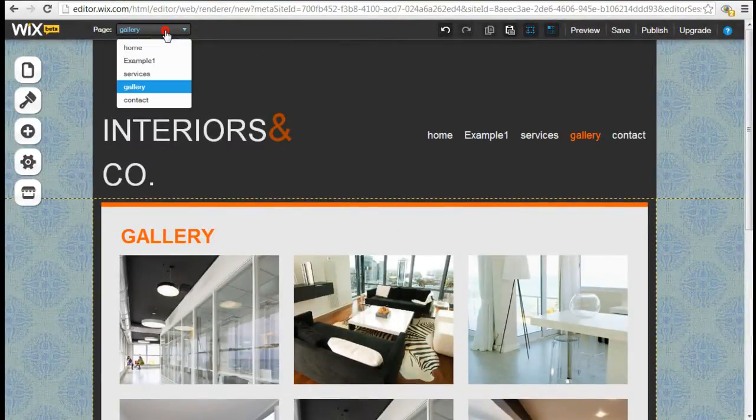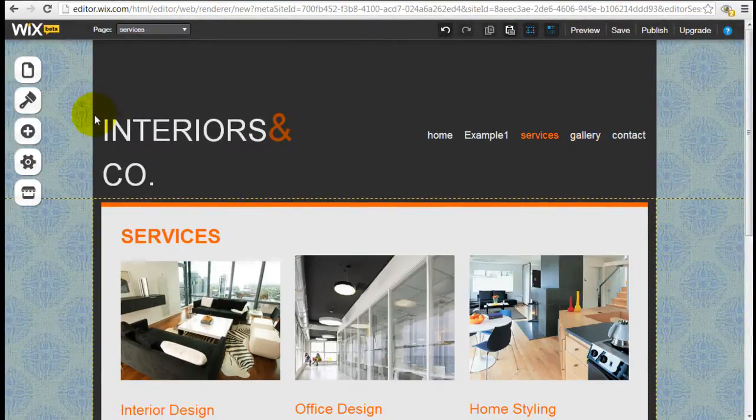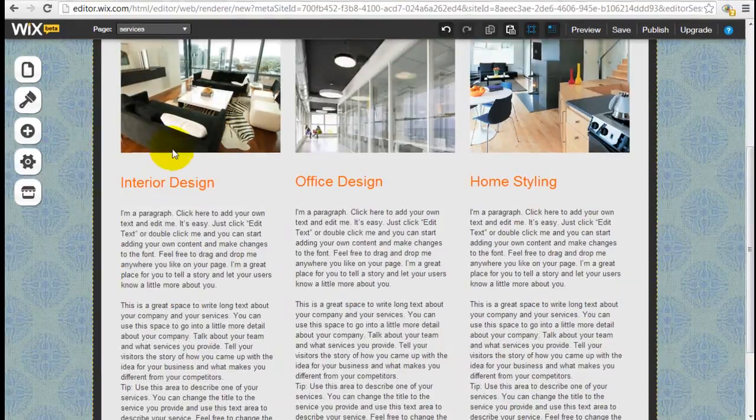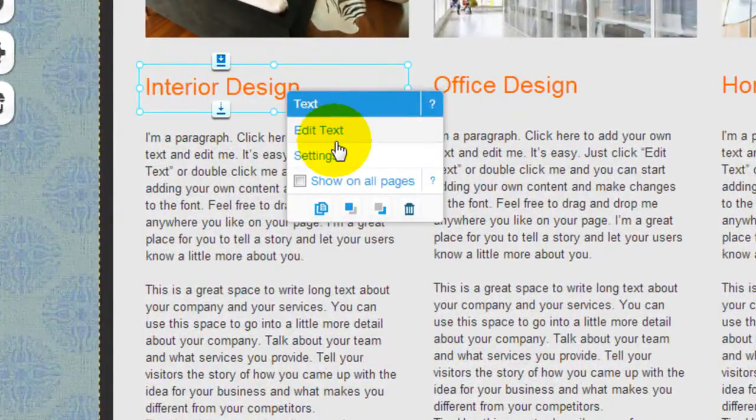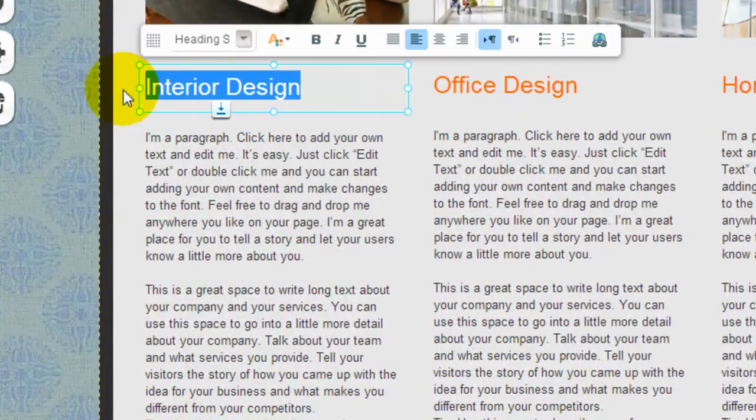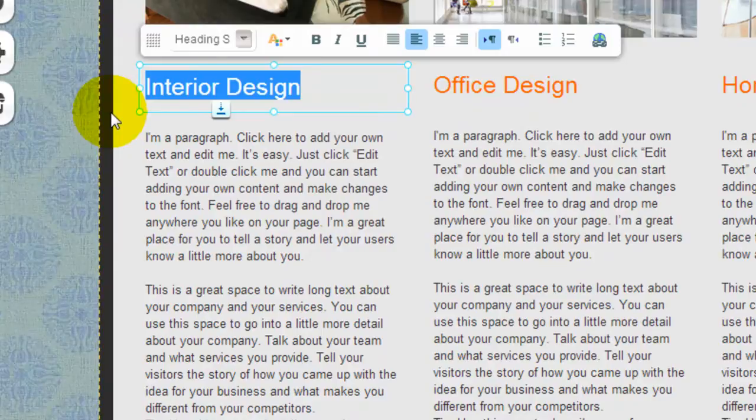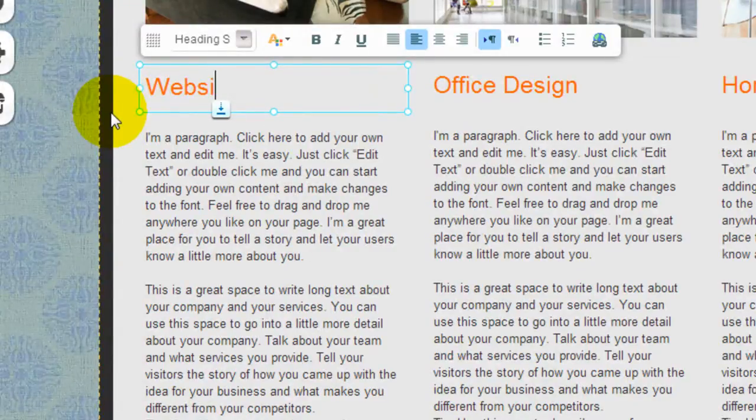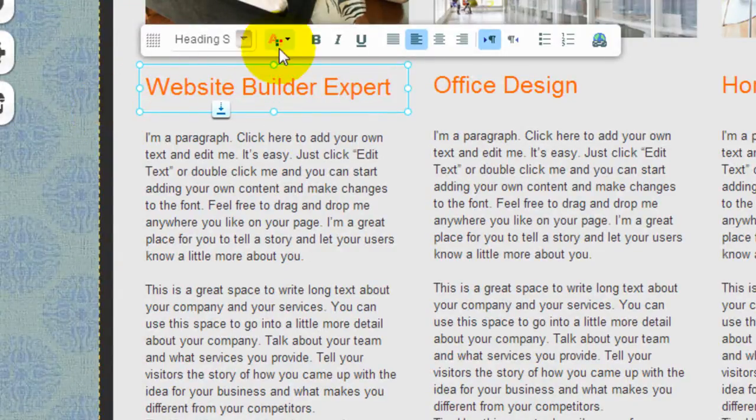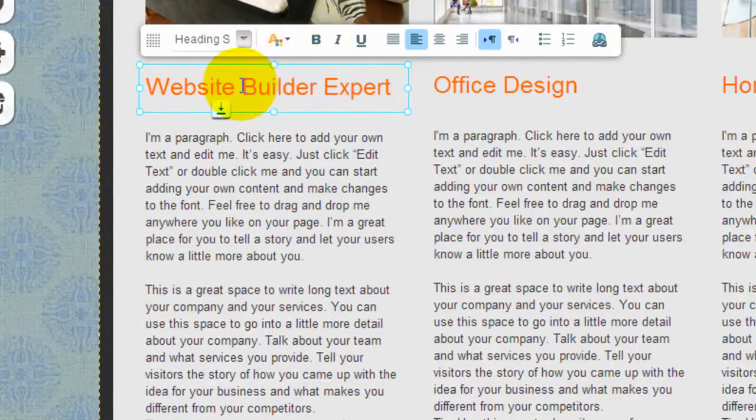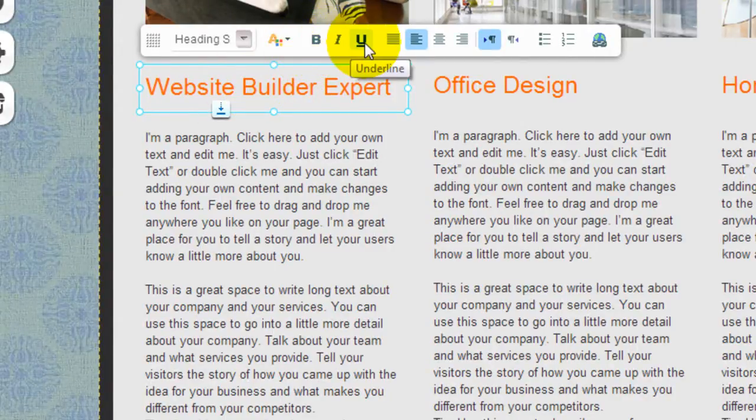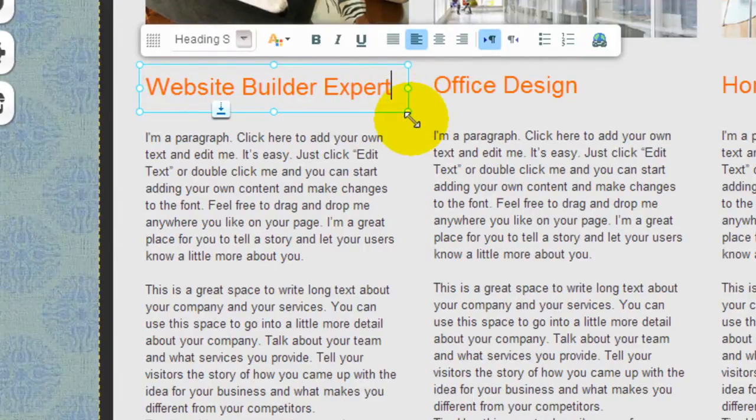And it's really that simple as illustrated. If you want to edit text, just click into here and you can start typing whatever you want. And you can also style them by bolding them, italicizing, underline, etc. All the basic text editing tools.